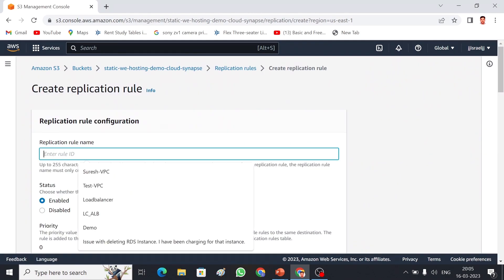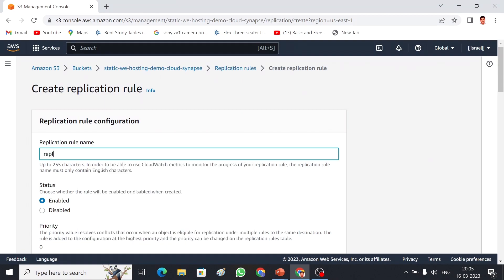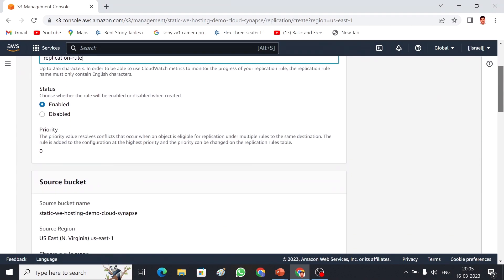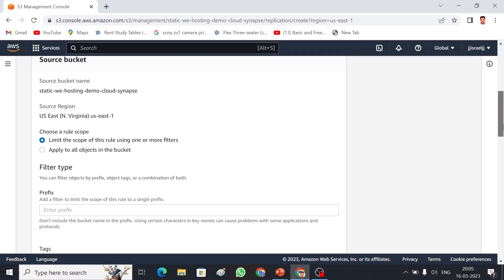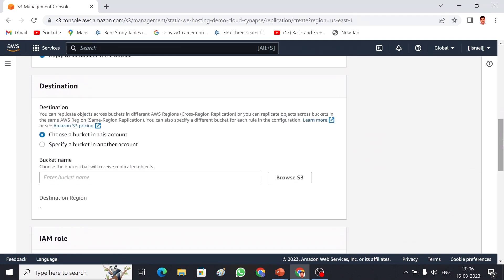I'll give the rule a name — 'replication-rule'. The status is enabled, which is fine. Then we choose whether to replicate the entire bucket or a particular folder. If you want folder-level replication, choose that option and provide the folder prefix. Currently I am going to apply it to the entire bucket.